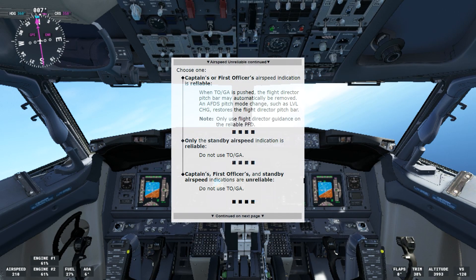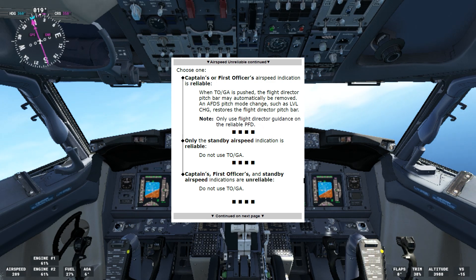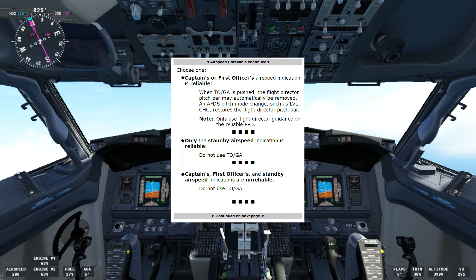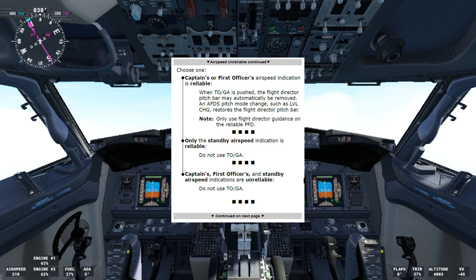Let's continue with the checklist. We have to choose one now: captain's or first officer's airspeed indication is reliable. When TOGA is pushed, the flight director pitch bar may automatically be removed. An autopilot flight director system pitch mode change such as level change restores the flight director pitch bar. Note: only use flight director guidance on the reliable PFD. Only the standby airspeed indication is reliable — do not use TOGA. Captain's, first officer's, and standby airspeed indications are unreliable — do not use TOGA.